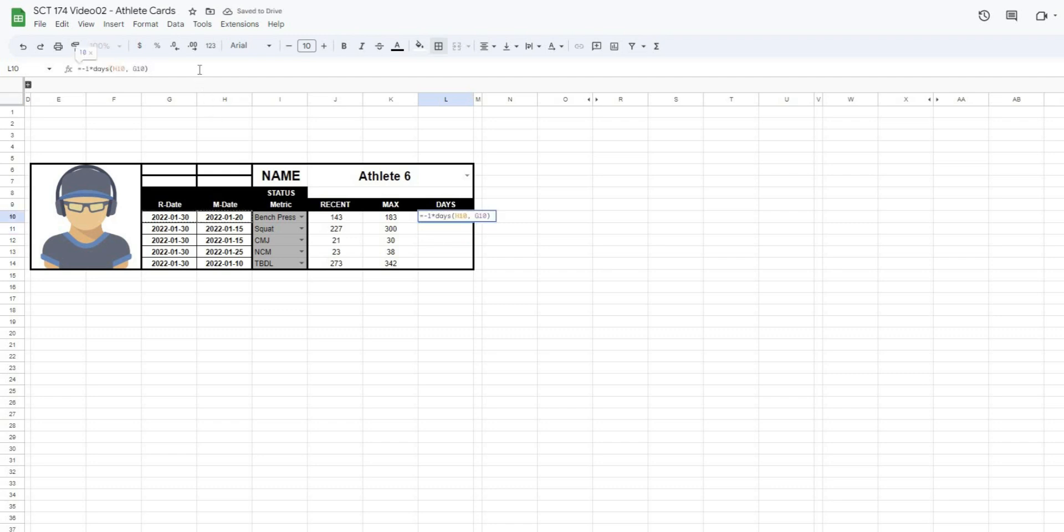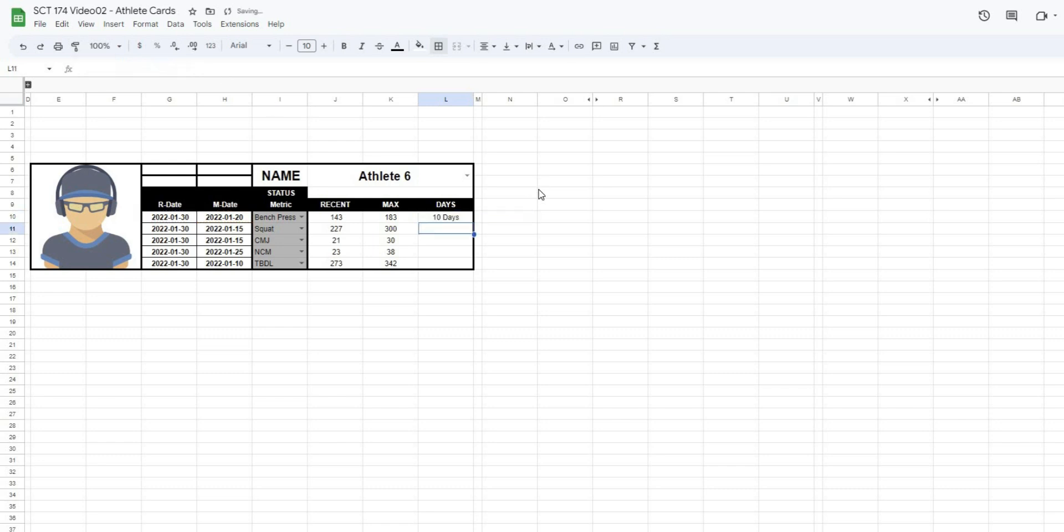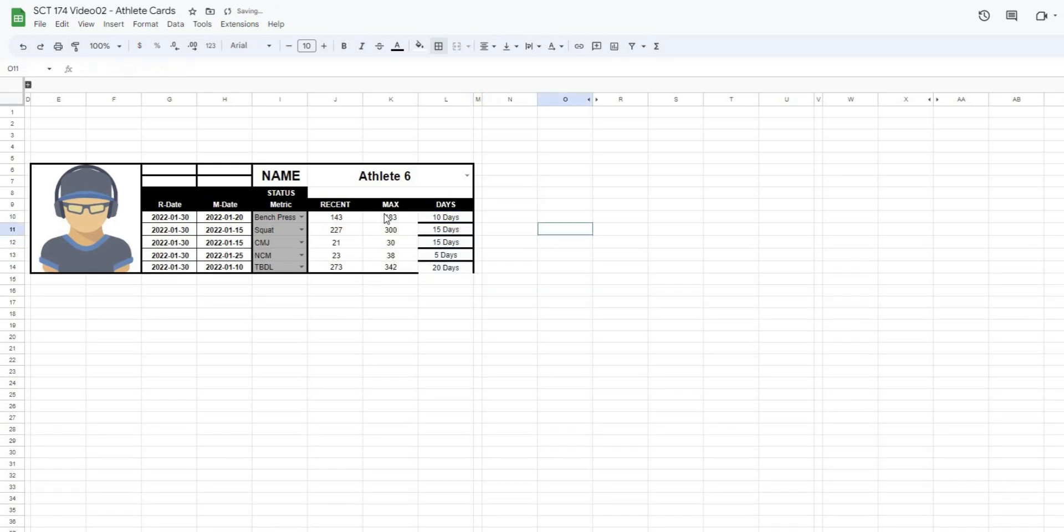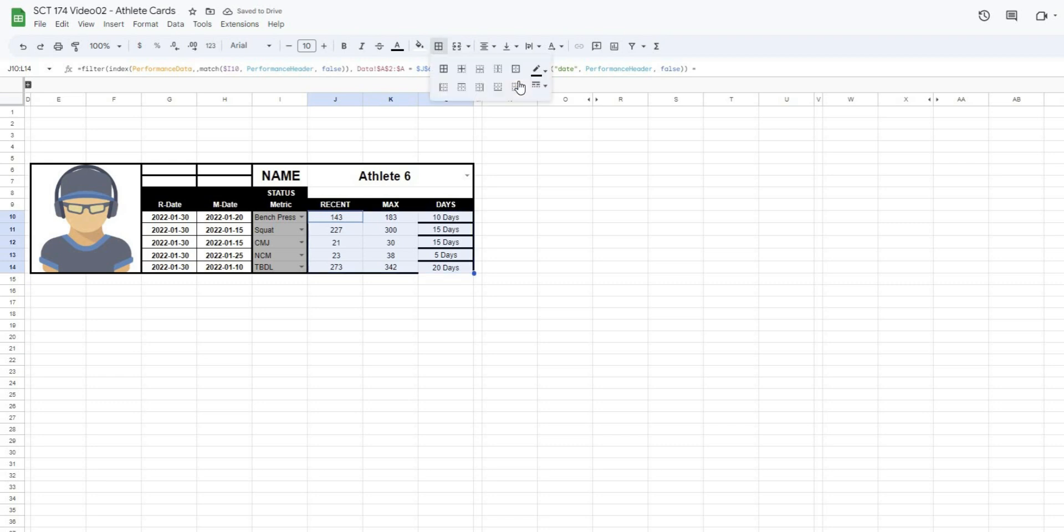And to make this just a little bit more visually appealing, I'll type quotations, space, days. There we go. So now it's just telling me that it's been 10 days since they've hit their maximum. I can basically drag this down. I'll fix all of my formatting.